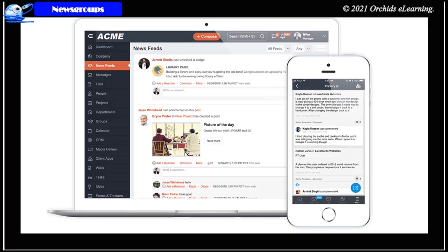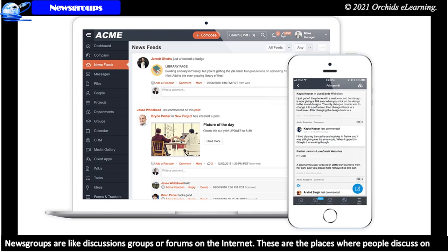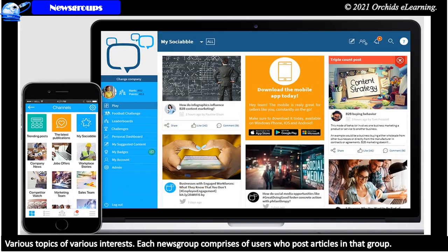Newsgroups. Newsgroups are like discussion groups or forums on the internet. These are the places where people discuss on various topics of various interests. Each newsgroup comprises users who post articles in that group.